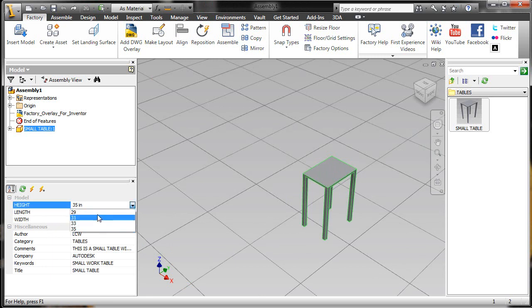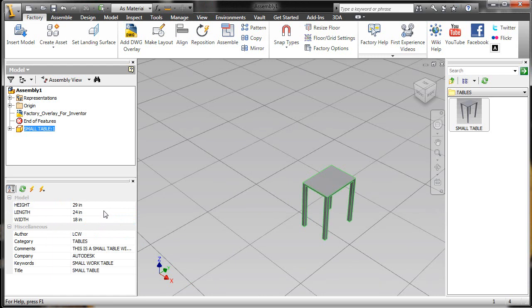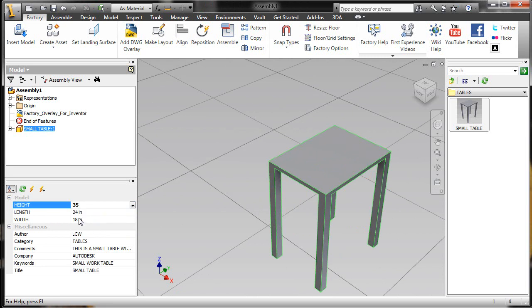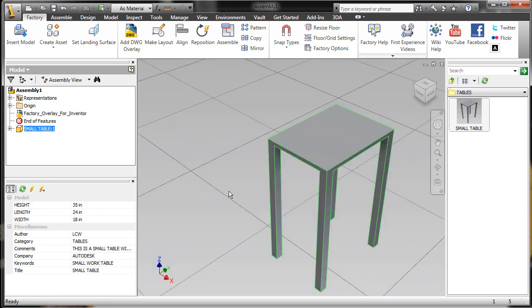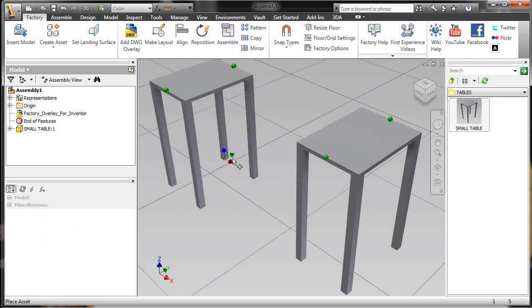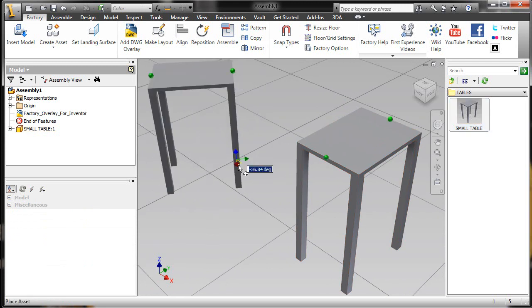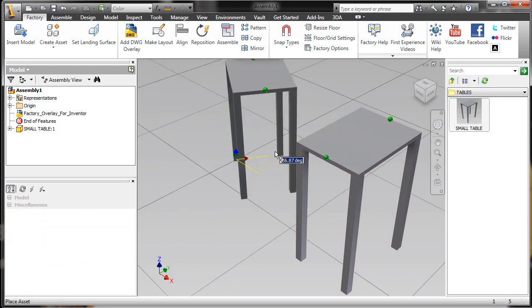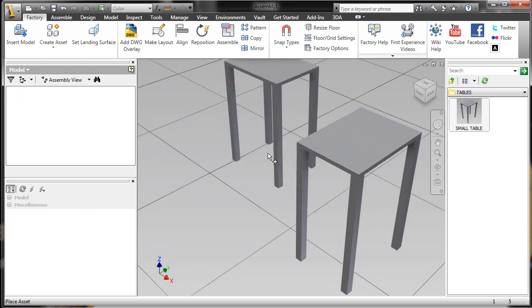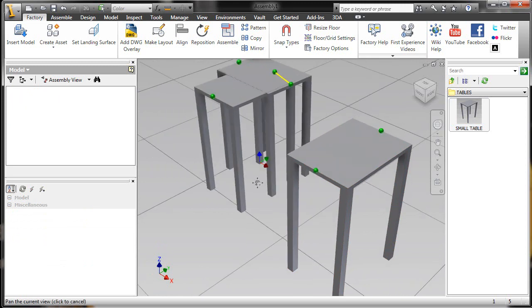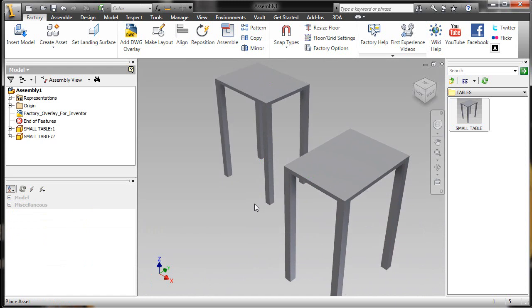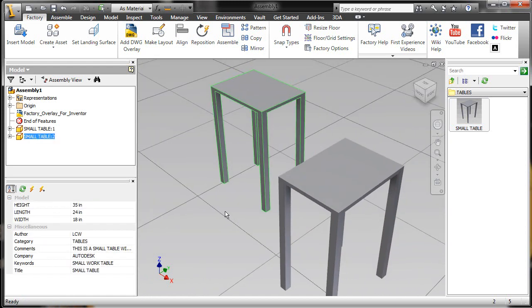When I select this asset, here are those properties I specified: length, height, and width. You'll notice that I have the multiple selector dropdown menu for my standard heights. For things like length and width, I can type in values based on free numbers. Now I'm going to place another table next to this one and rotate it 90 degrees quickly, and talk about how we can update multiple instances of the same asset.